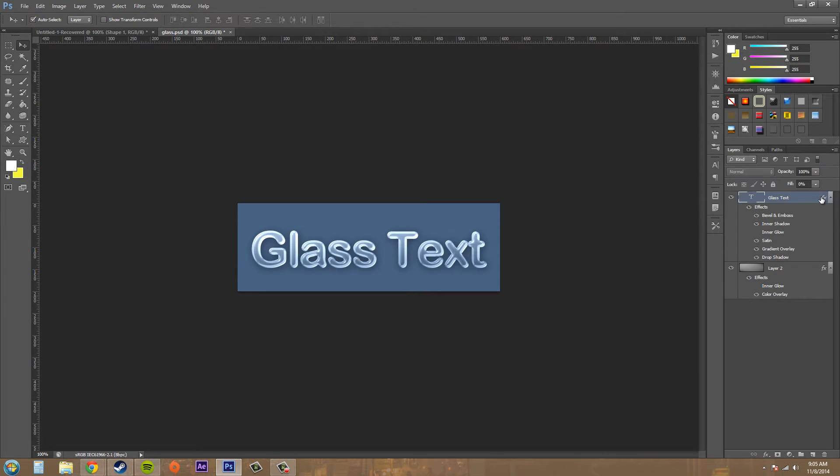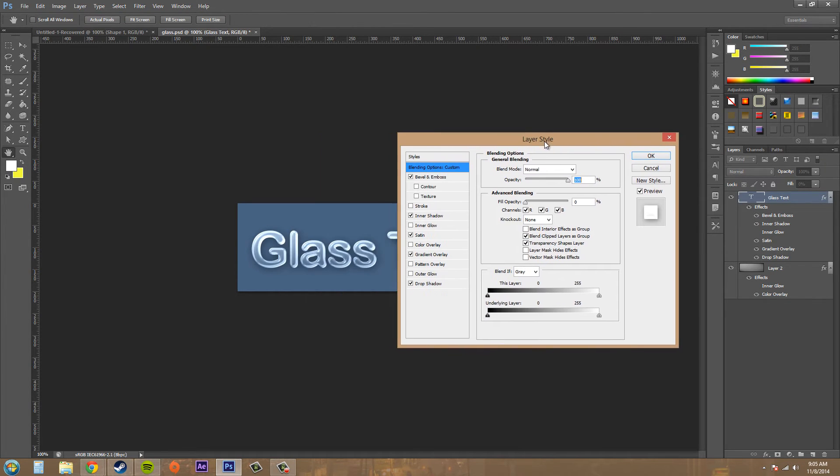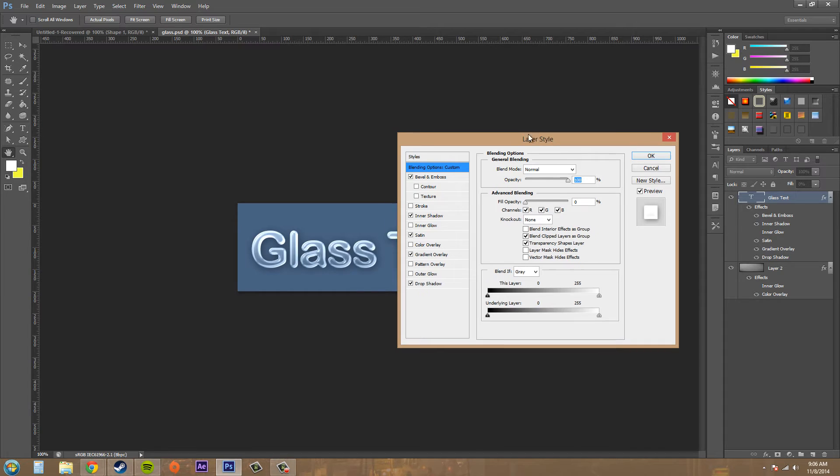So right now I've got this text here and it's got these different styles. I've got Bevel, Inner Shadow, Satin, Gradient, and Drop Shadow on it.